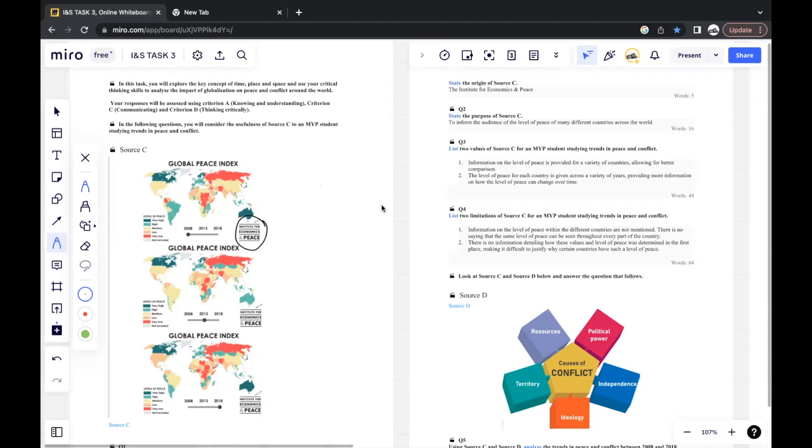Examples of values would be that information on the level of peace is provided for a variety of countries, which allows better comparison for the MYP student. It's always good to write in a sense where you're doing this for the MYP student rather than just general values. The level of peace for each country is given across a variety of years, which provides information on how the level of peace can change over time.